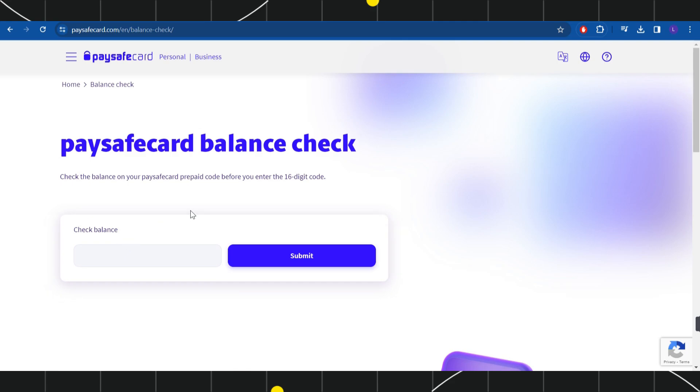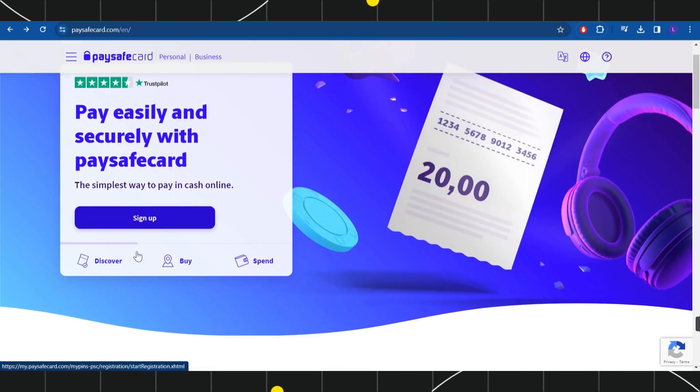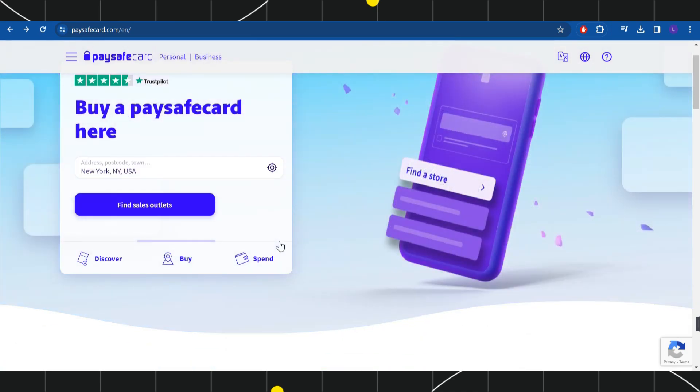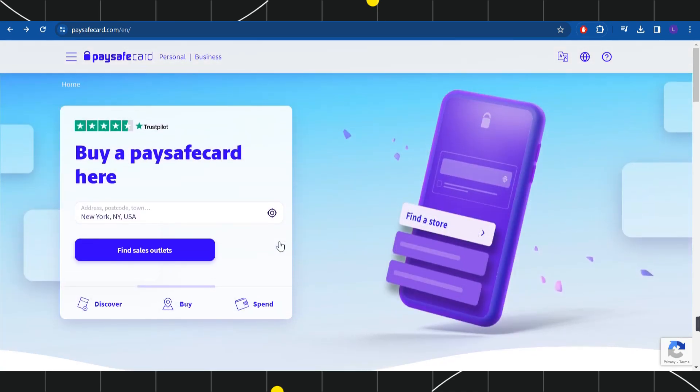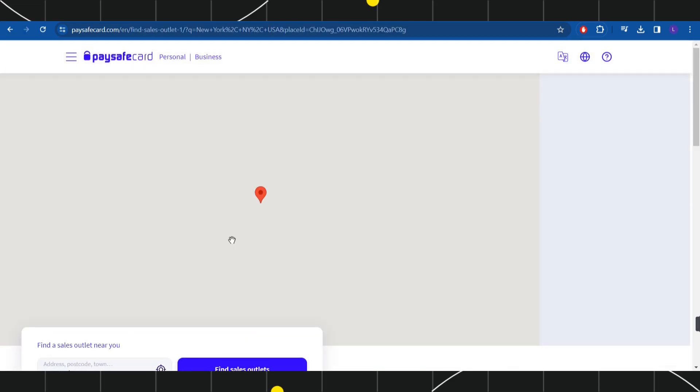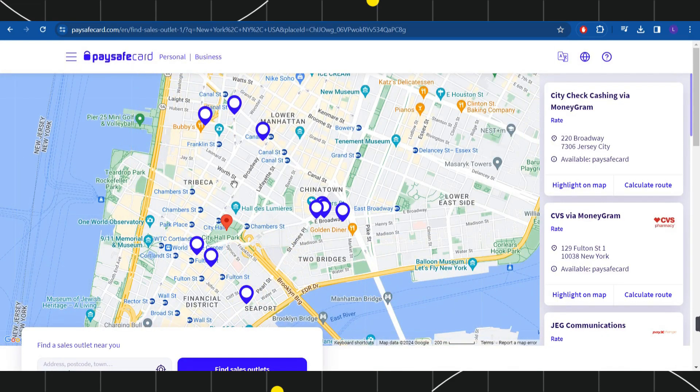You just have to purchase a paysafe card voucher in order to add it or in order to update your balance. For that, you will have to come to this page again and now you will have to click on buy. Now over here you will have to provide your address or postcode or town, and then you will have to tap on find sales outlets.